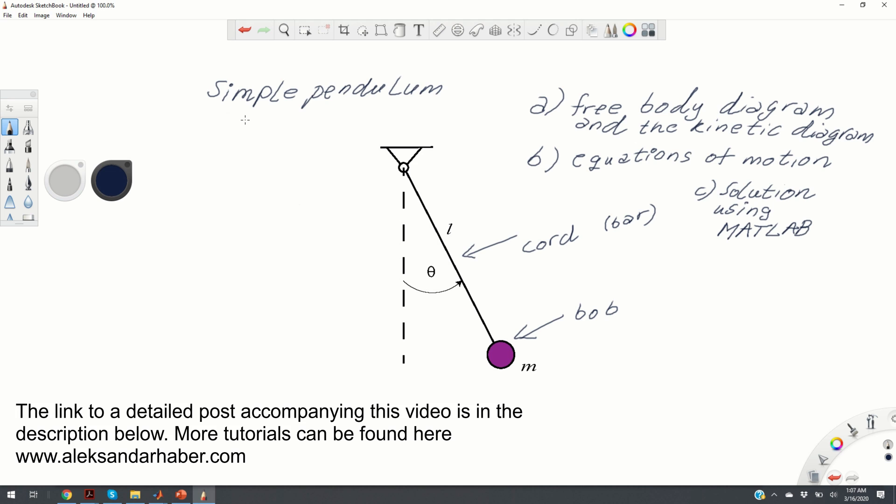Hello, in this video we're going to talk about simple pendulums, their free body diagrams, their equations of motion, and how to solve the corresponding equations using MATLAB.